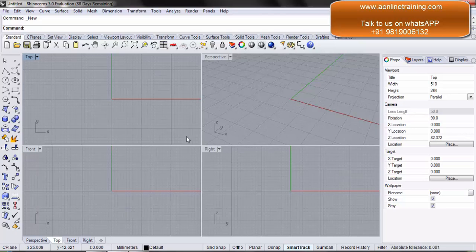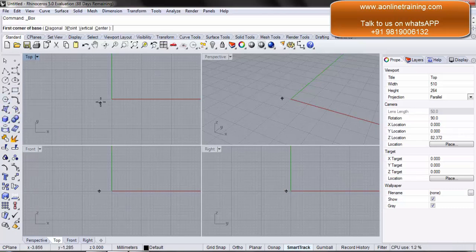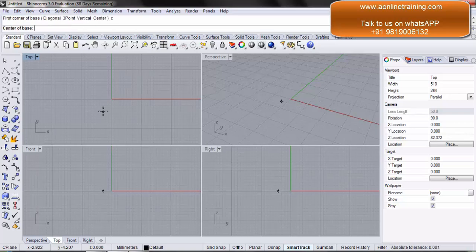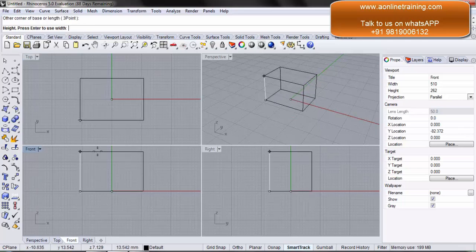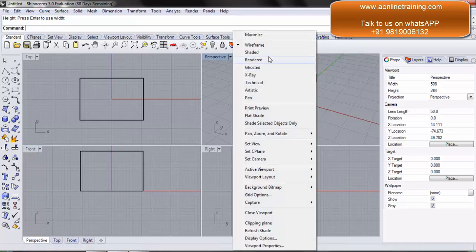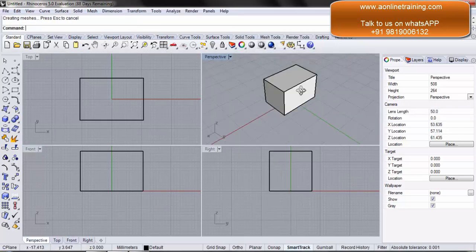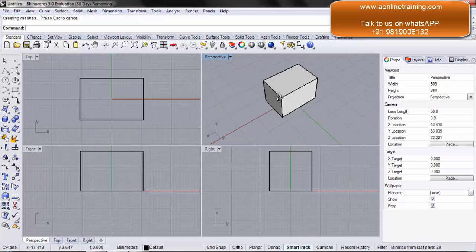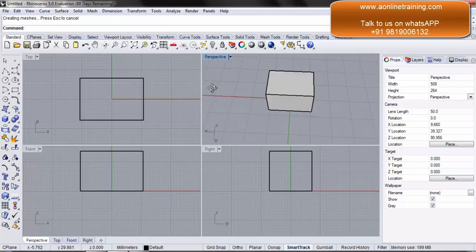In this video, you will learn about the viewport layout. We need to create an object first on the screen, so let's create a box. The top view is active. Box — I want to start from the center, C, enter. The center of the base is zero, enter. I create the base, drag vertically up, and create the box. Under the perspective view, I would like to see it as shaded, so I select shaded. With right click, I can simply rotate my perspective view to see it from different angles.